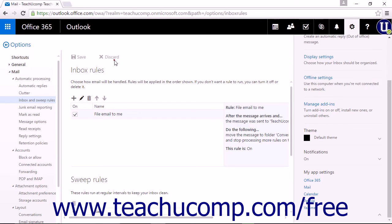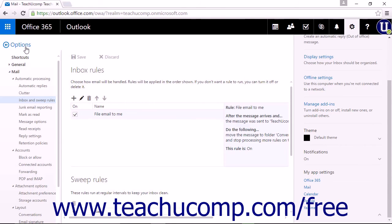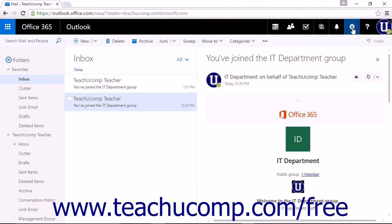Click Discard to discard any changes if there were any changes made. Click Options to be returned to the main page of the Mail app. Note that you may need to click the Settings icon again to close that menu list.